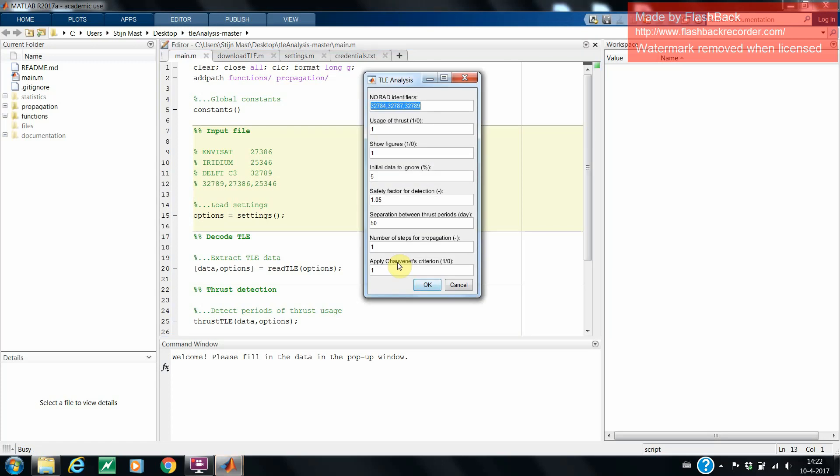The first input contains the NORAD IDs of the satellites that the user would like to analyze. You can add as many NORAD IDs as you want, but make sure you separate them by using a comma. For this tutorial, we will use the Delfi C3 satellite, which has no thrust, Envisat which has impulsive thrust, and an Iridium satellite which has continuous thrust.